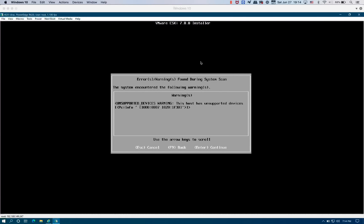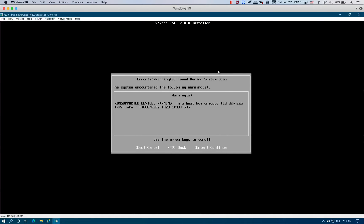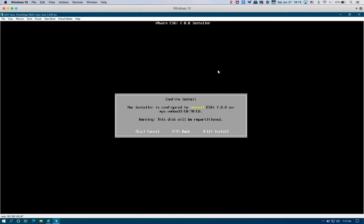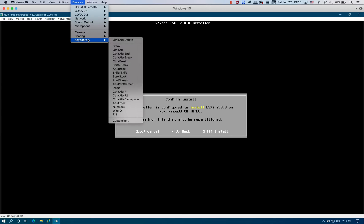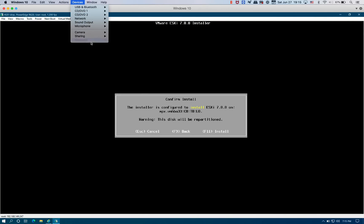The R620 is not supported by ESXi 7.40, so it's expected you see that it has unsupported devices, PCI. We can just press Enter and ignore the message. We're going to press F11 to install ESXi on the dual SD card.